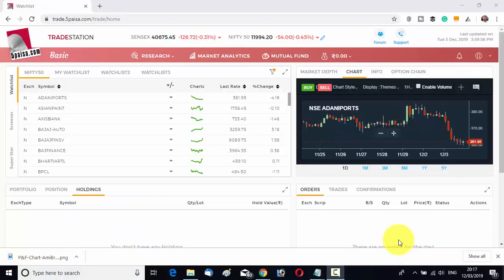This is how the 5 Paisa trading terminal looks like. There is no catch — any other trading terminal has a watch list, charts, and all. So there is nothing new there. I am not going to discuss what is the same in 5 Paisa as in other brokers. I will show you what is not available with other brokers.